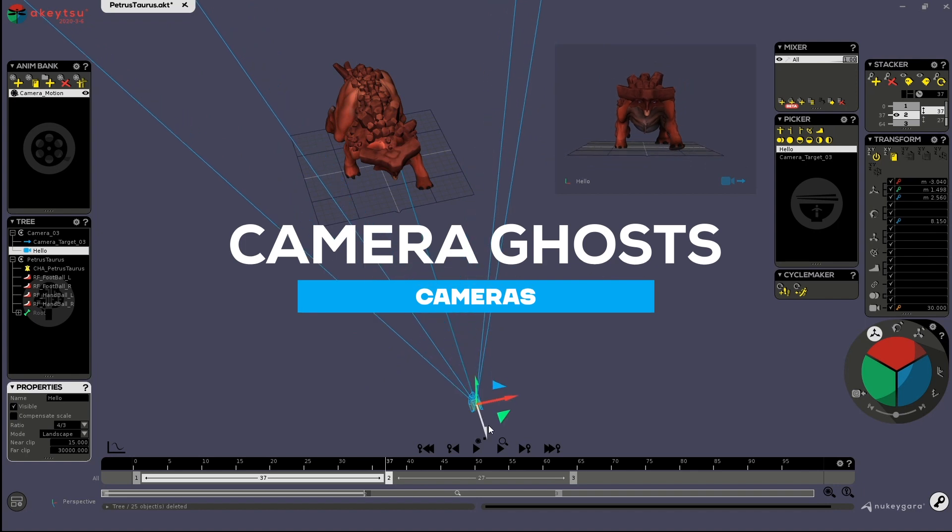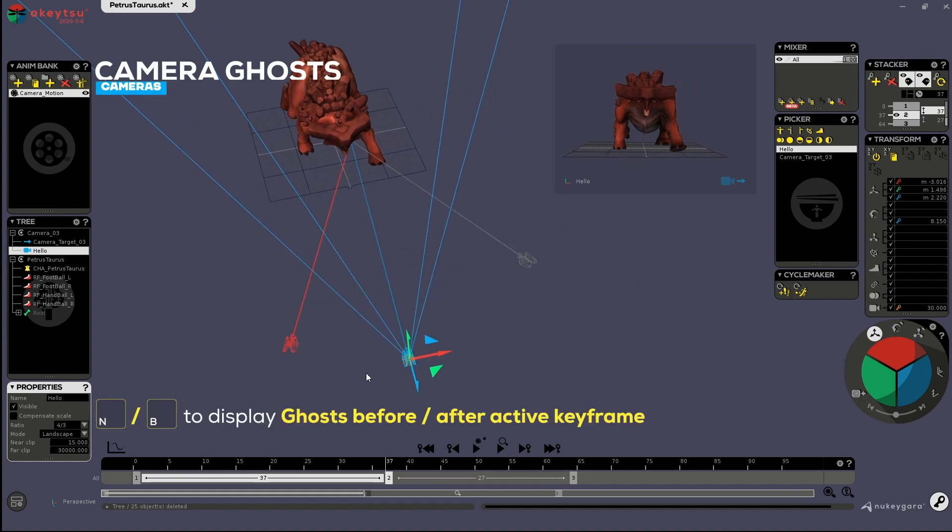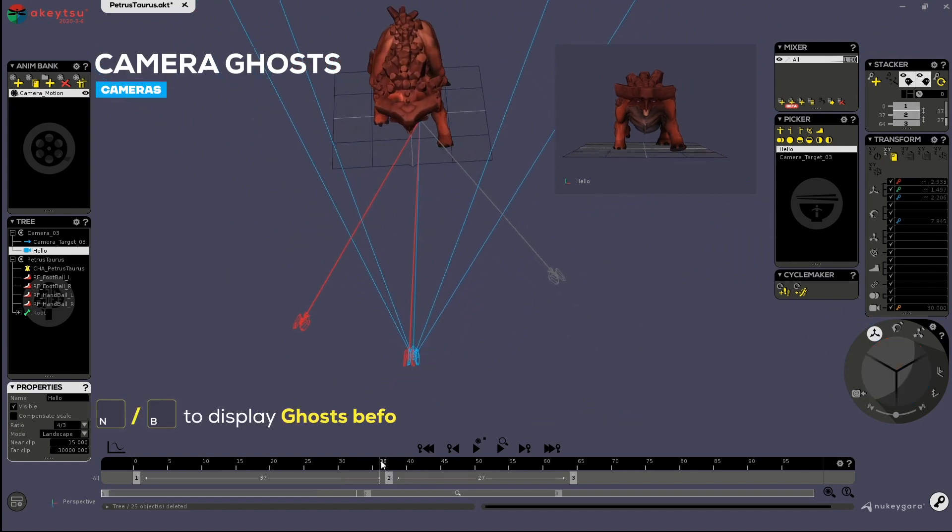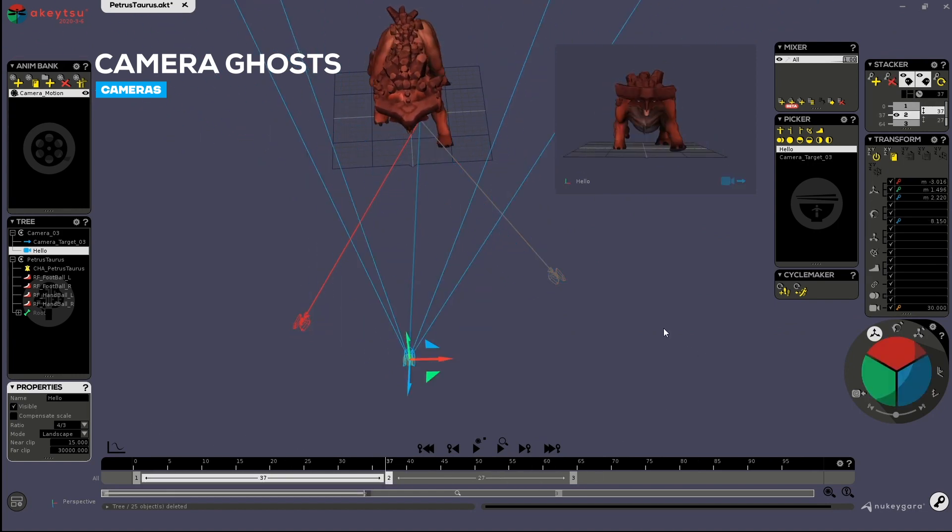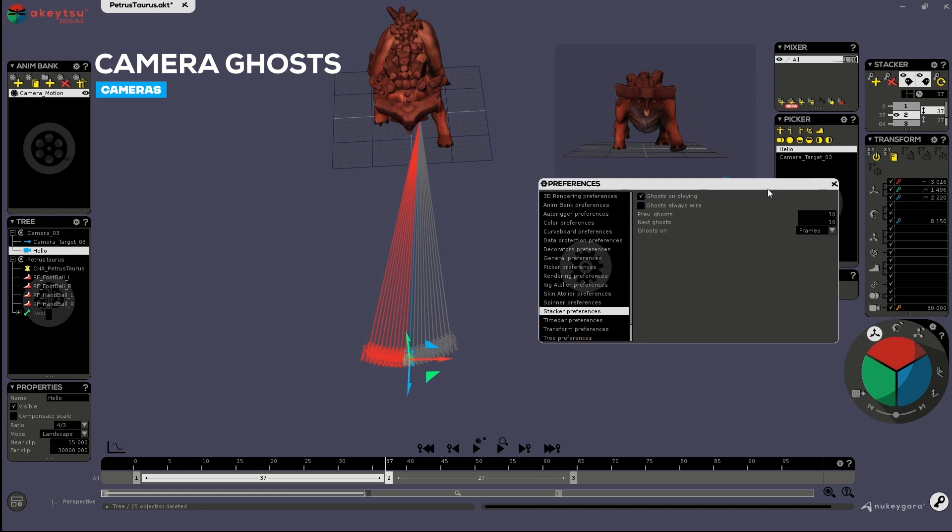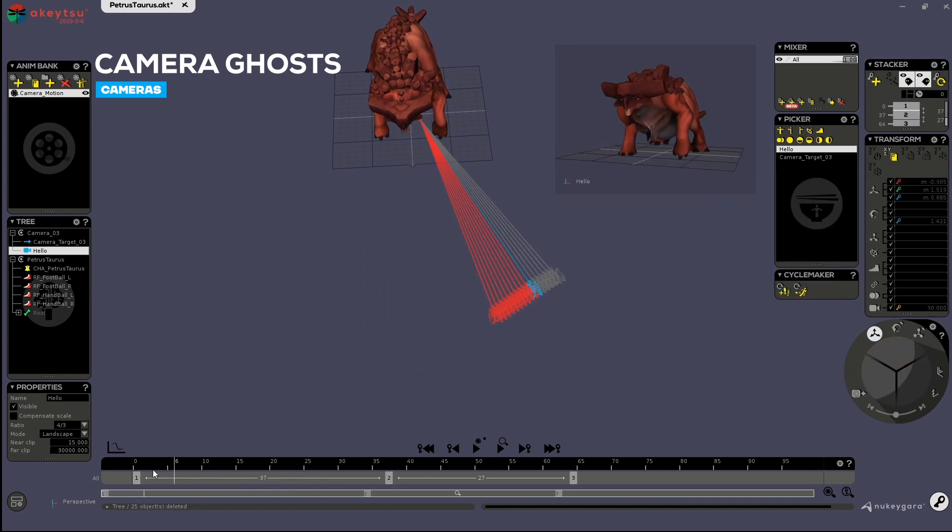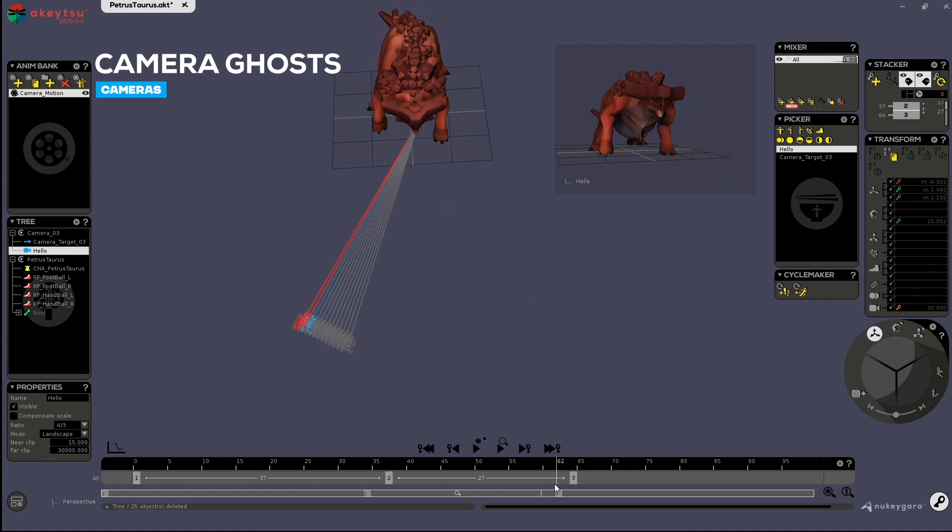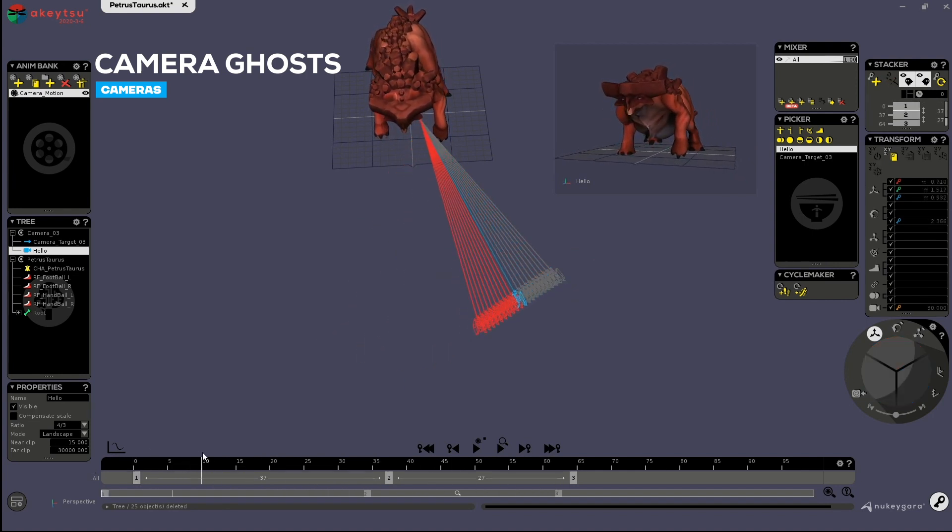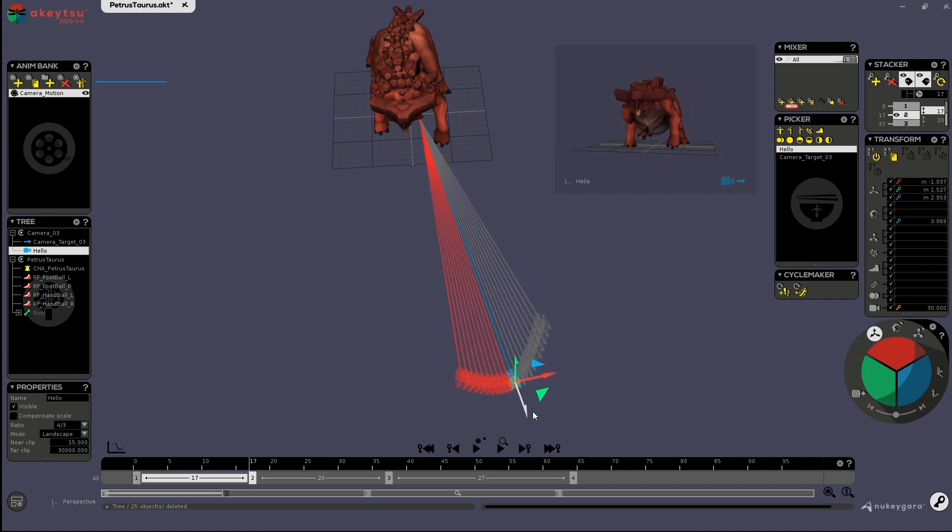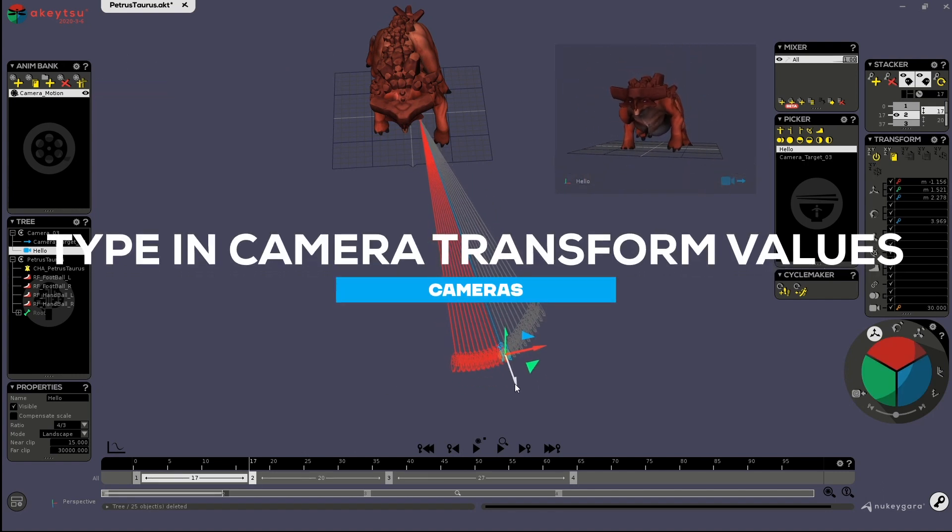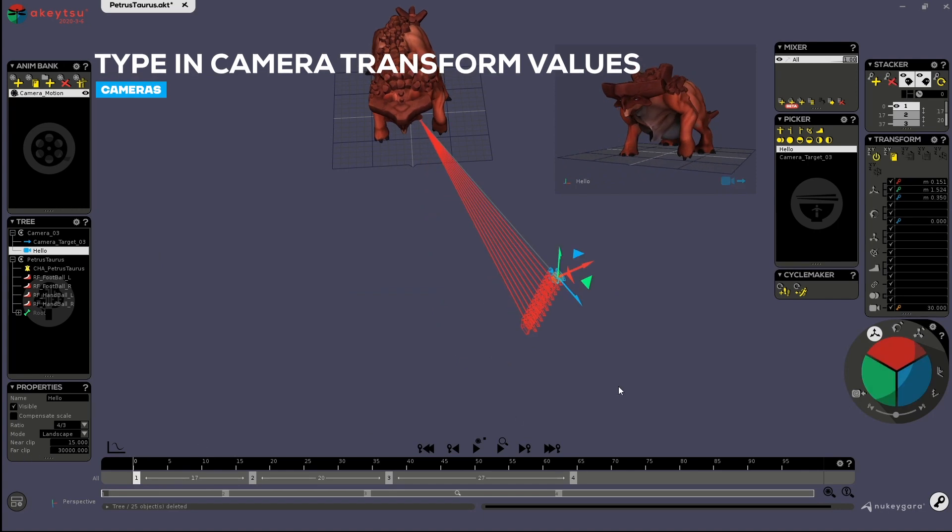I can create some in-betweens. I can also display my ghosts. And even, which is really practical for camera, display ghosts but on frames. So I can clearly see on each keyframe.